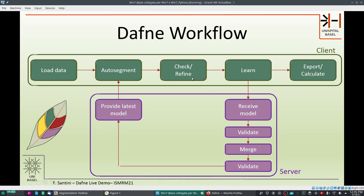Once you've done this check and refinement, Daphne will learn from the modifications you've made to the proposed auto-segmented masks. You can then export your images or calculate some statistics, and at the same time the improved model is sent to the server. On the server, the received model is validated against curated data and merged with the existing model. The final model is validated again to ensure performance is within acceptable limits, then made available for your next iteration so you can perform an improved segmentation on new data.